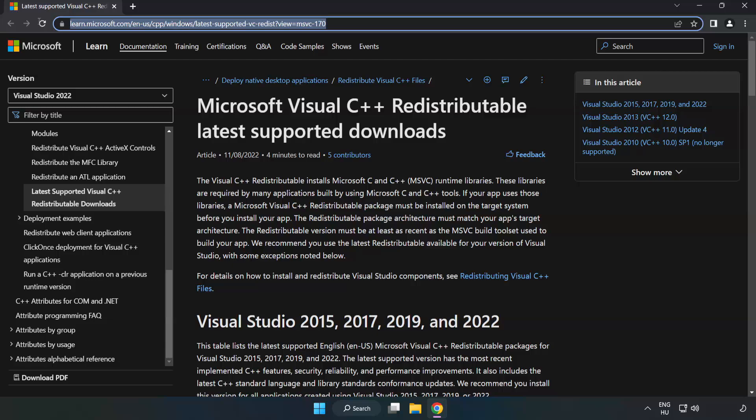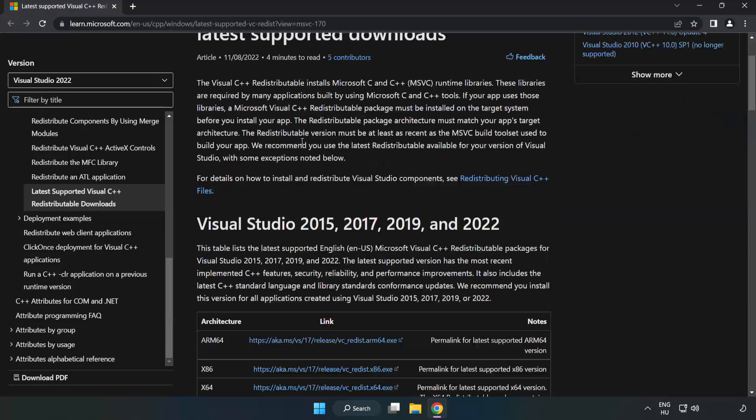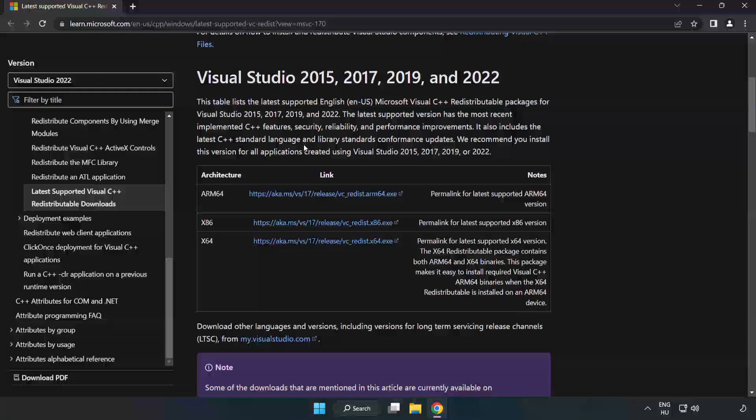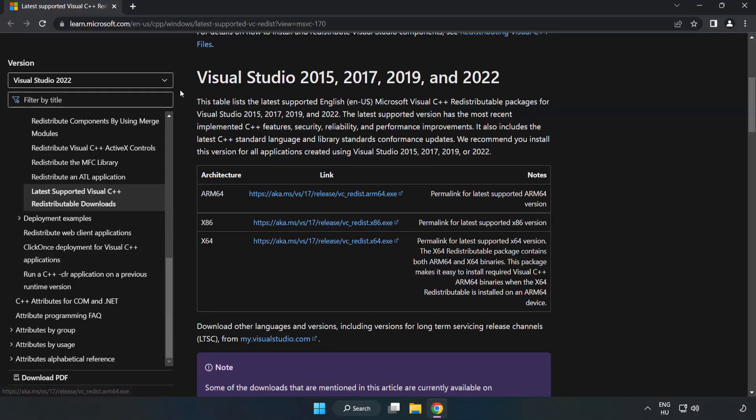Go to the website, link in the description, and download 3 files.